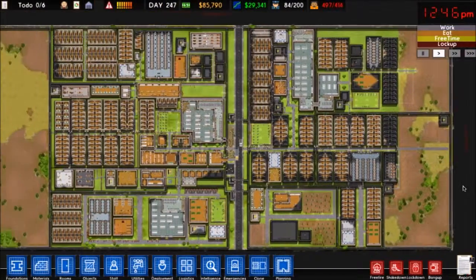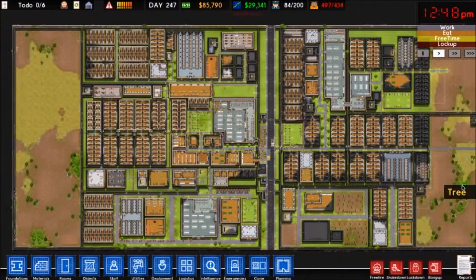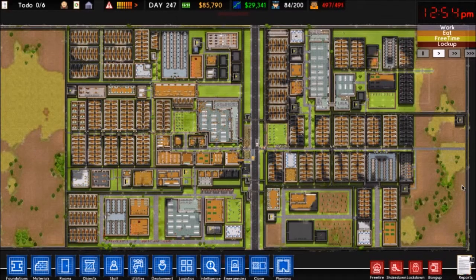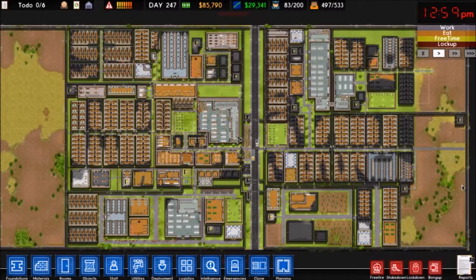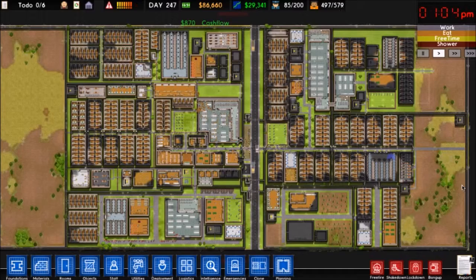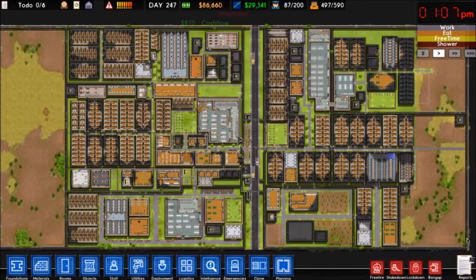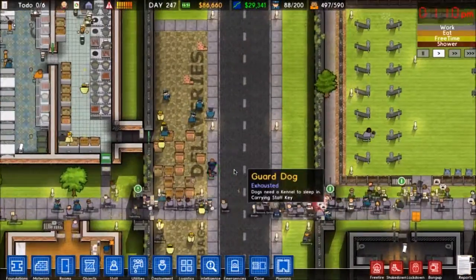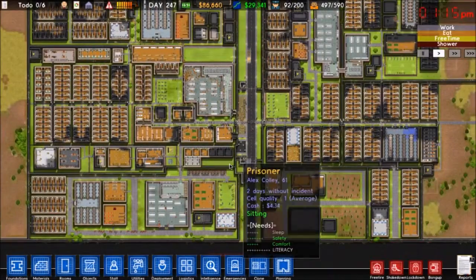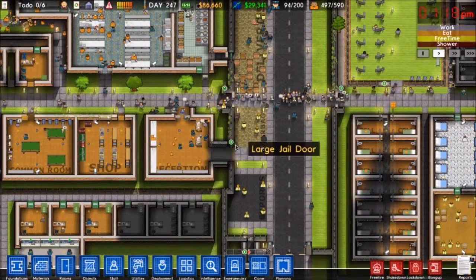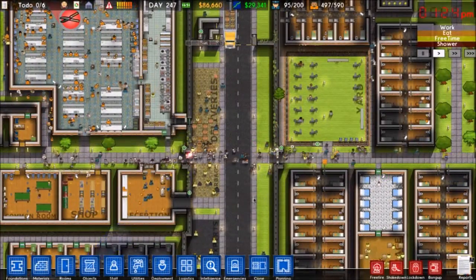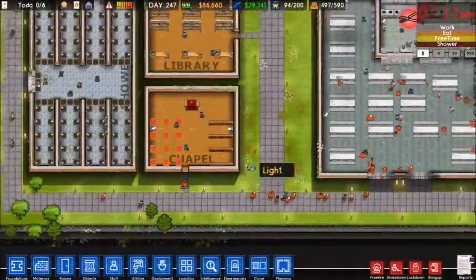Hello YouTube and welcome to how to Prison Architect. In this episode we will be talking a lot more about prison basics — gangs, the cell quality of the prisoners, and the types of prisoners you can get. We are going to be doing this in very low frames per second, sorry about that, but that's just because of how big this prison is.